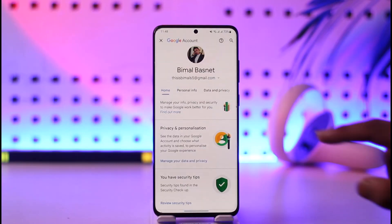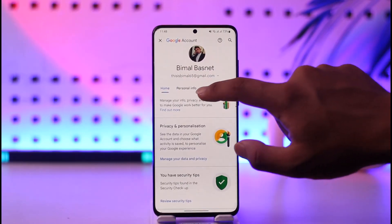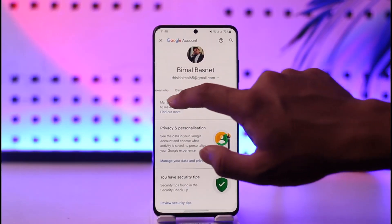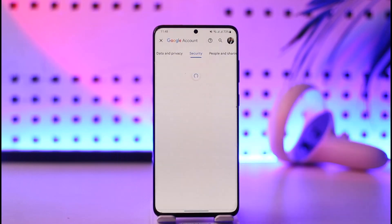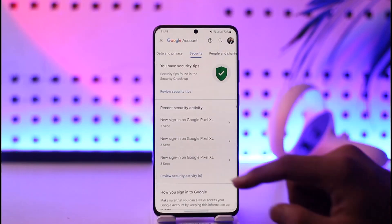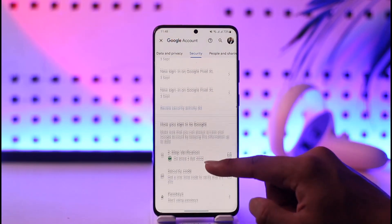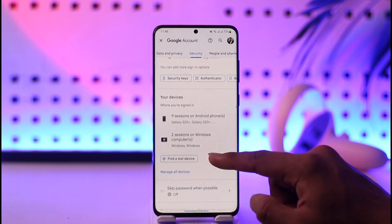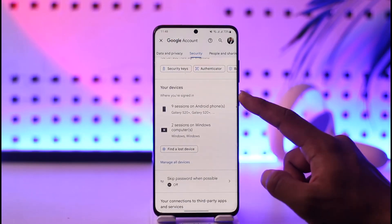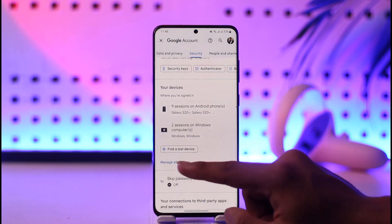Once you come to this page, you simply want to navigate to the Security tab. When you navigate to the Security tab, just keep scrolling down to the bottom until you see the 'Your Devices' section.